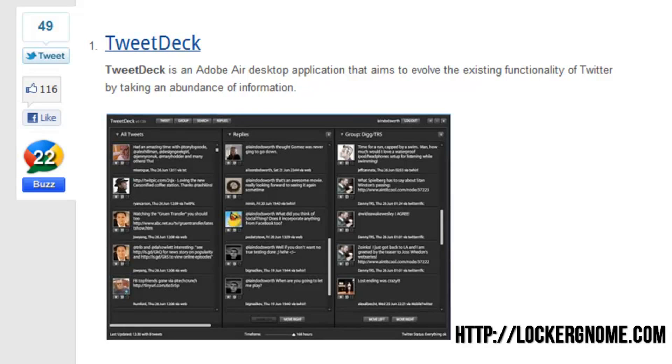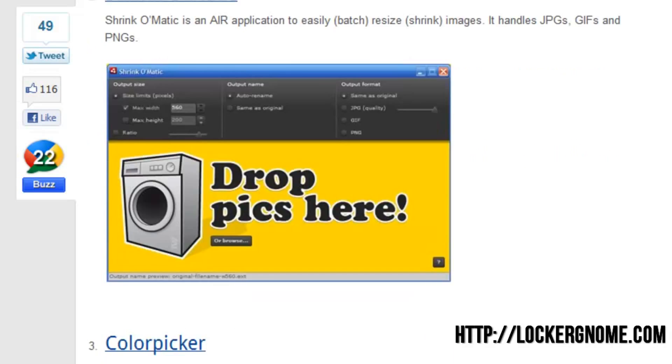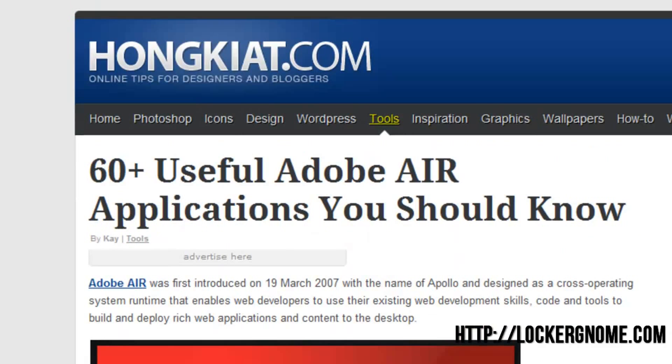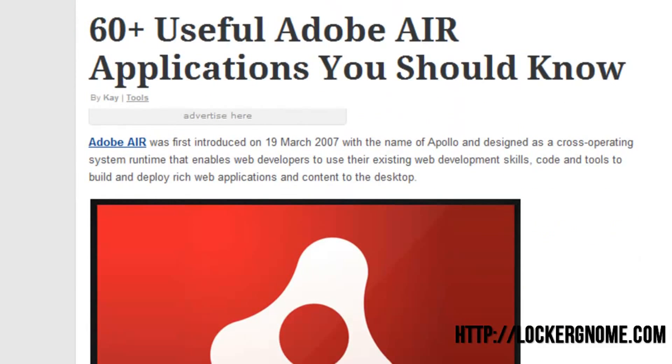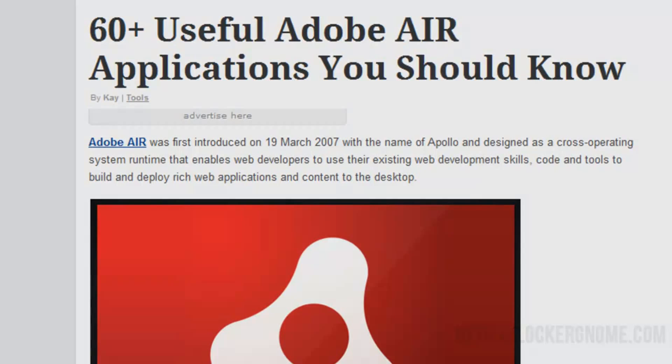So until next time, this has been a look at a whole bunch of things you can find using Adobe Air. And until next time, MKBHD signing out. Peace.